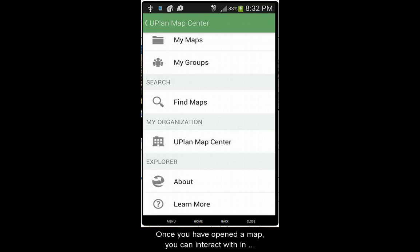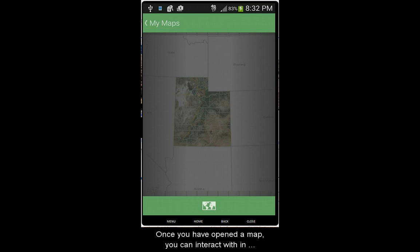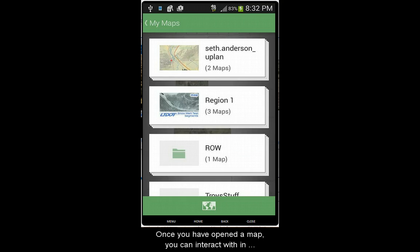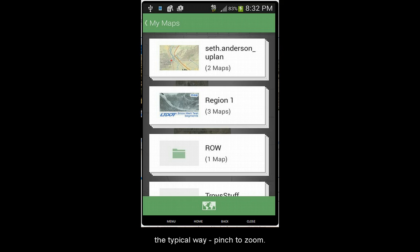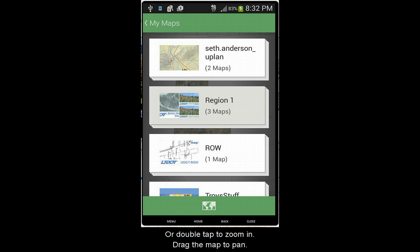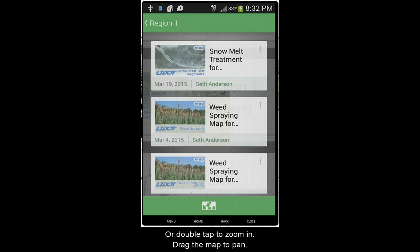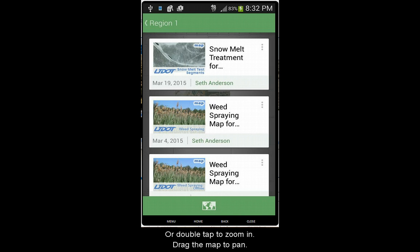Once you've opened the map, you can interact with it in the typical way: pinch to zoom, or double tap to zoom in, and drag the map to pan.